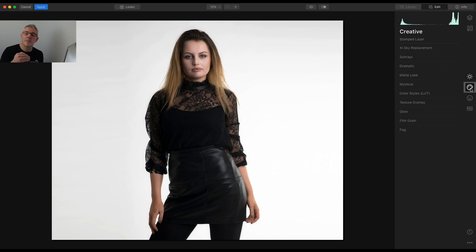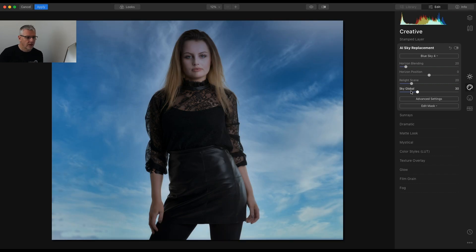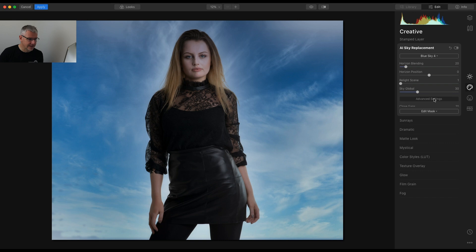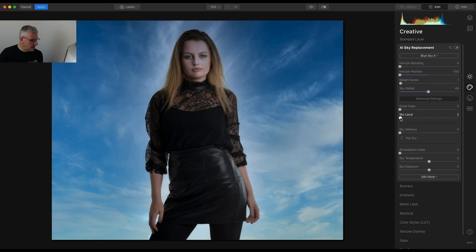As we're doing a creative edit starting with the portrait tools, I'm going to add a sky but keep it within the software using free skies that come with it. I'll go into AI Sky Replacement — pure white background — and for sky selection I'll go for Blue Sky 4. As you'll notice it puts a subtle blue cast over the image, so I'm going to remove that by pulling back the real light scene. Then I'll go into advanced settings: pull back horizon blending, then horizon position. There are a couple of bits still showing, so I'll push the sky global, close the gaps, take sky local and push that slightly.